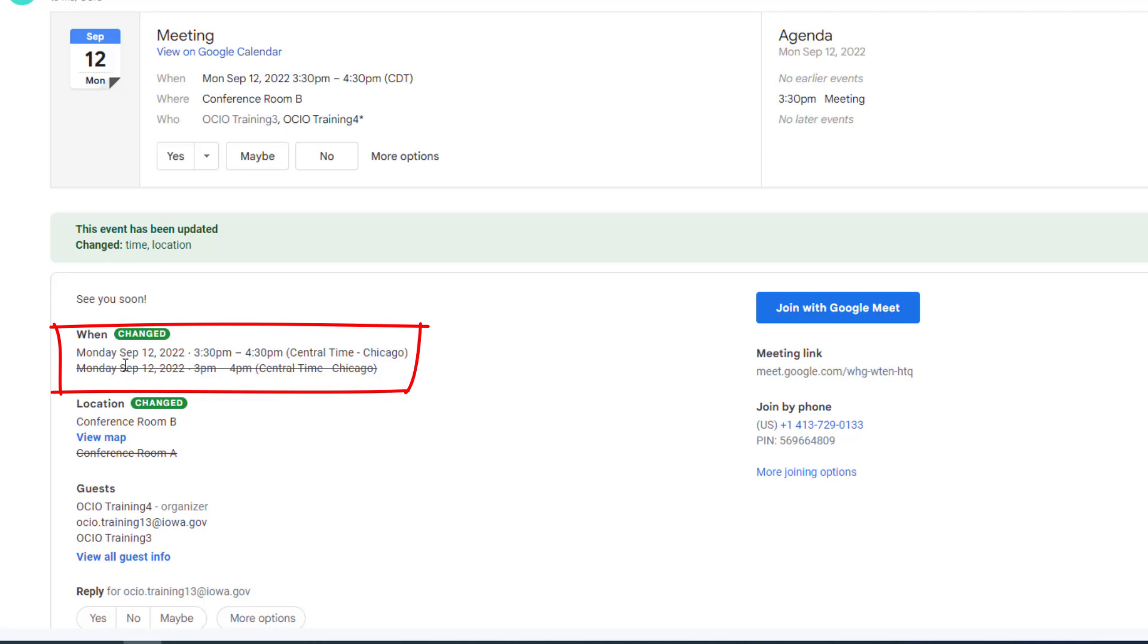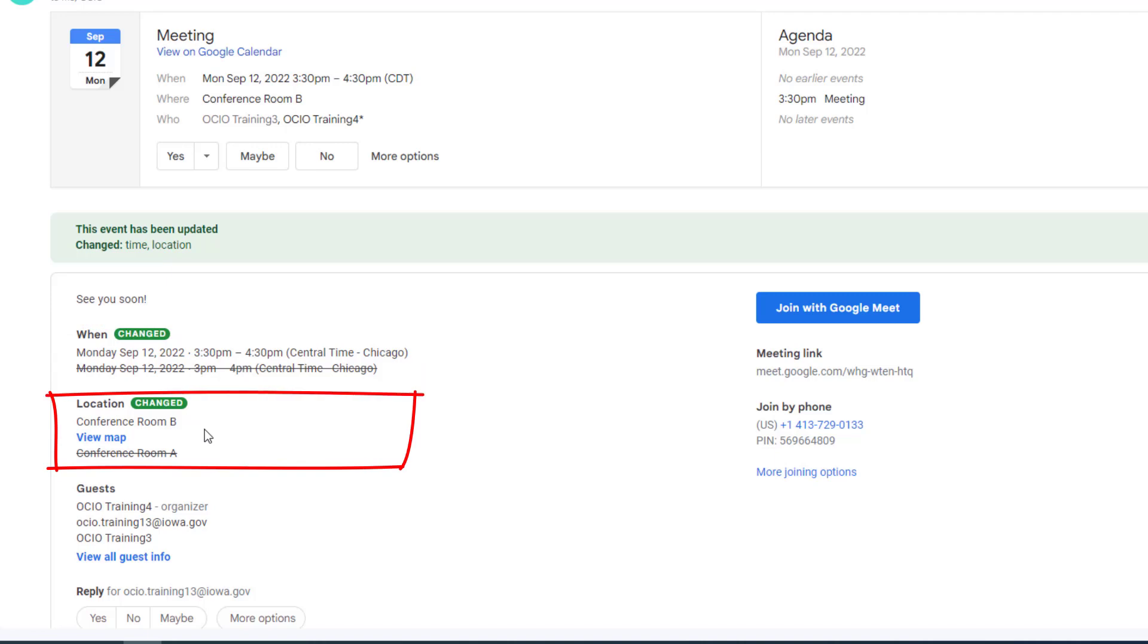In this case, the time you can see originally was 3 p.m. and it's got a strikethrough and now has a 3:30 new time. You can also see that originally said conference room A and now says conference room B.